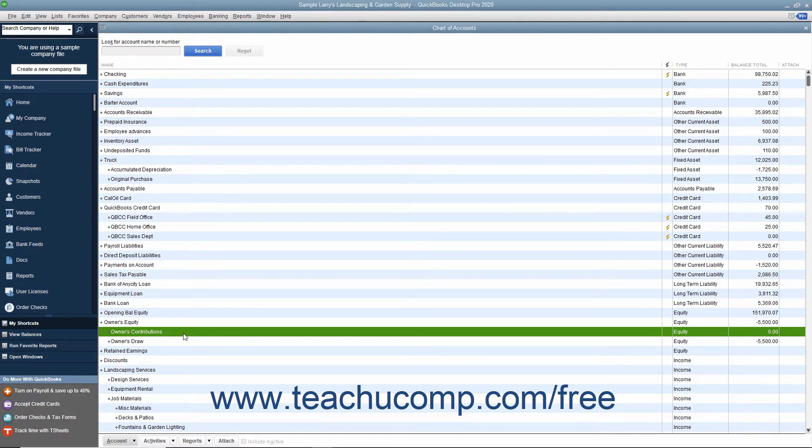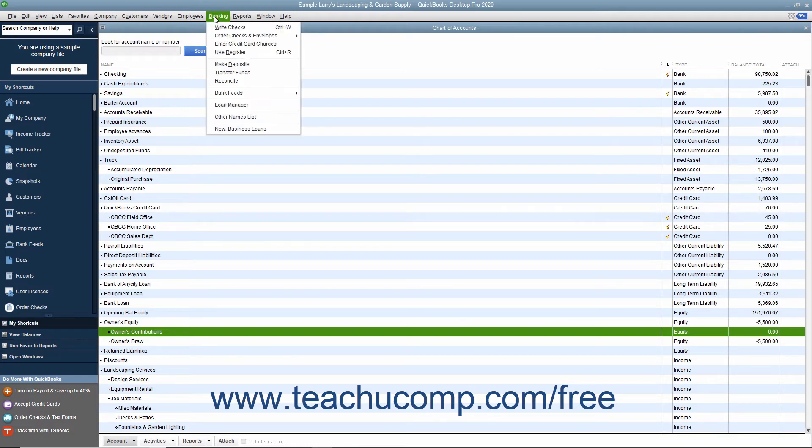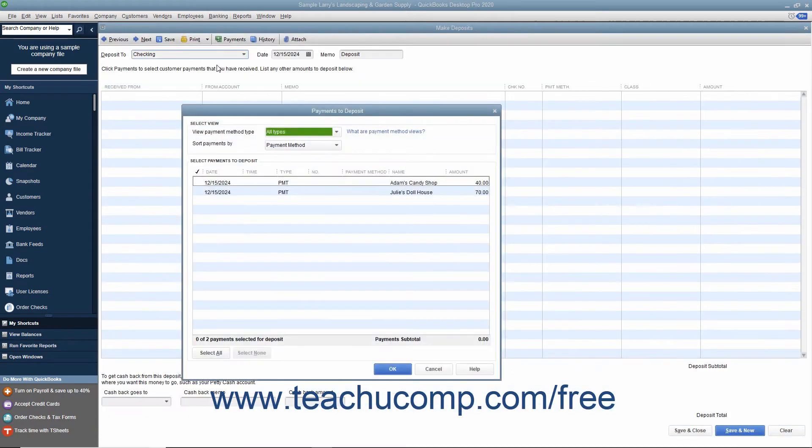You may call it something like owner's equity, owner's contributions. To create a capital investment, select Banking, Make Deposits from the menu bar.